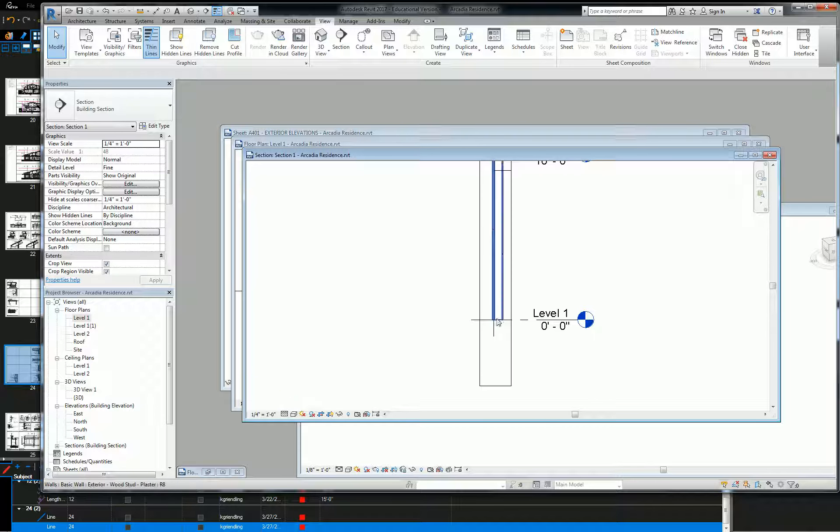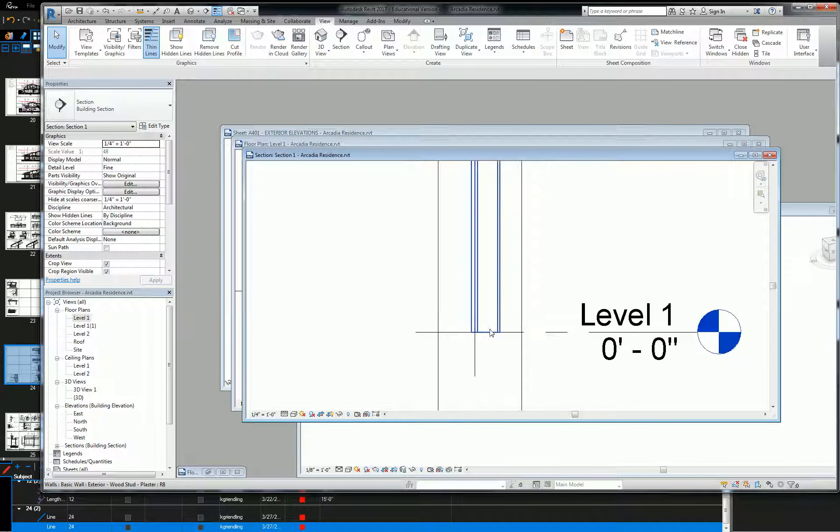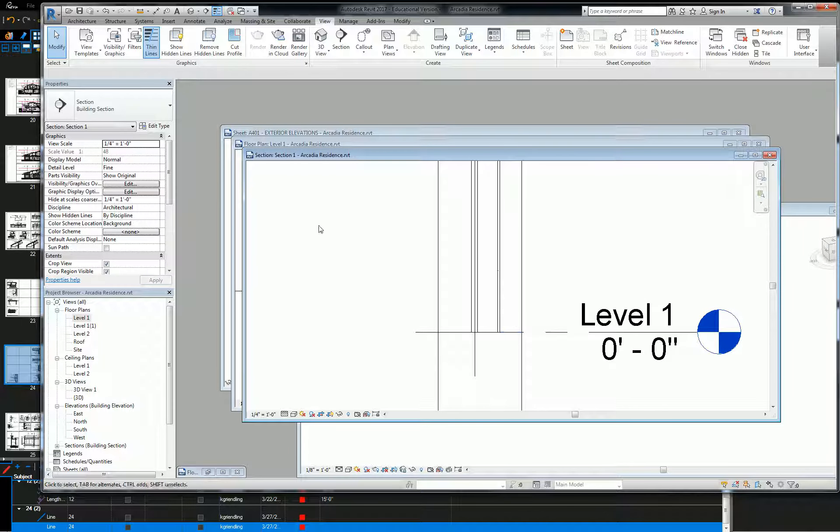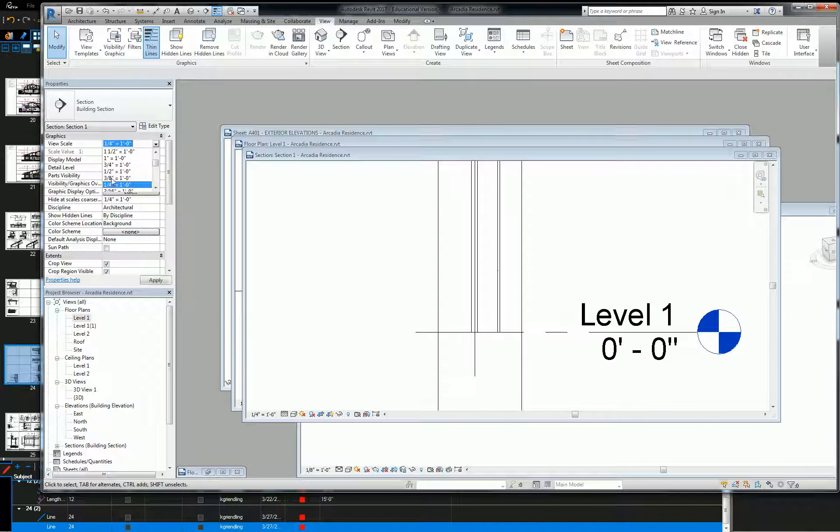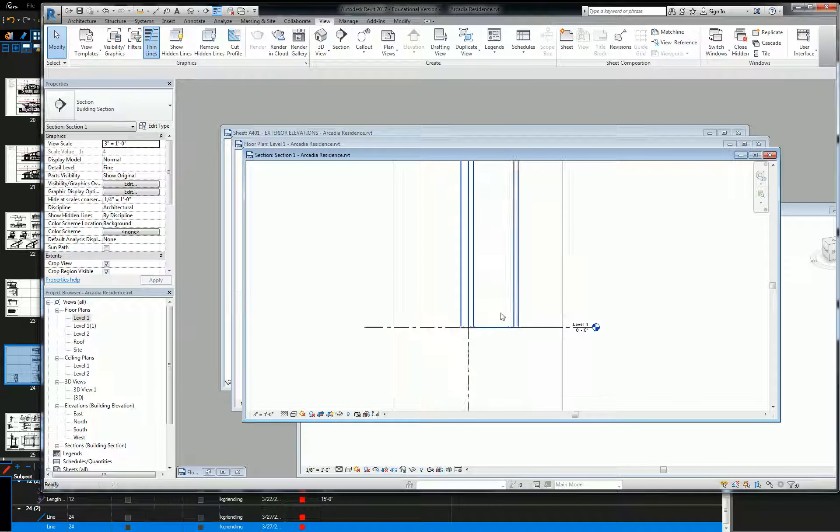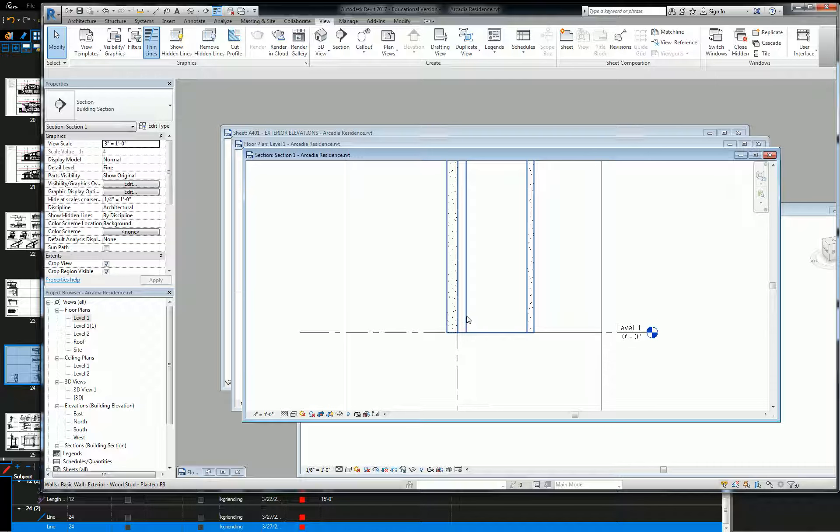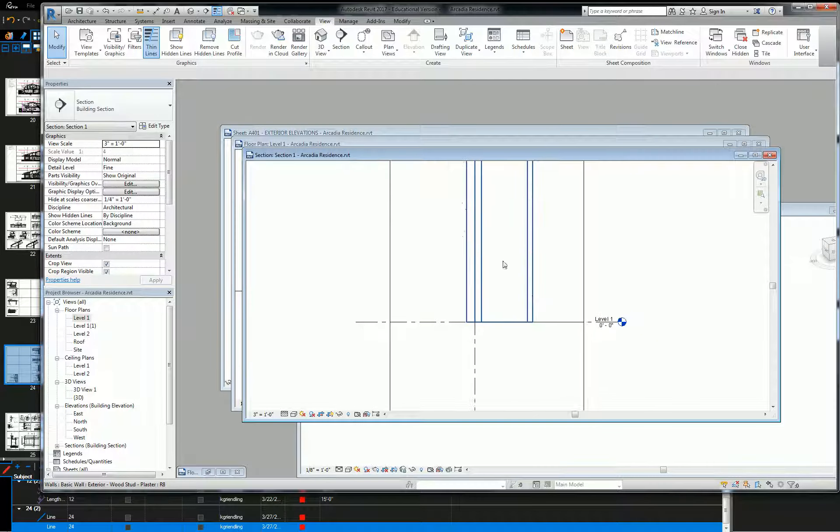Fine. Alright, so here's my wall section, and let me change the scale. Go like three inch. And basically, there's the plaster on the outside. That's the plywood layer there. This is the stud layer, and that's the gypsum layer.